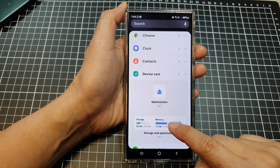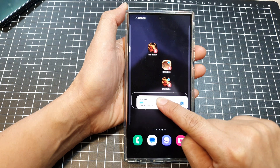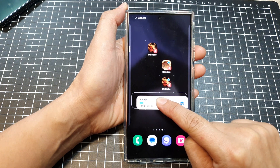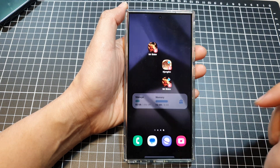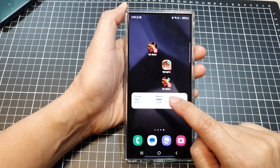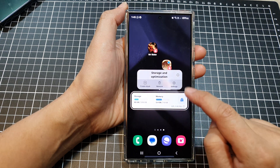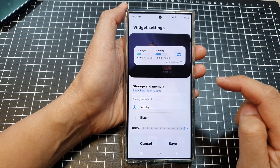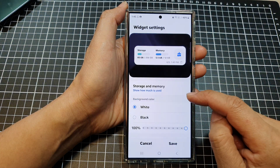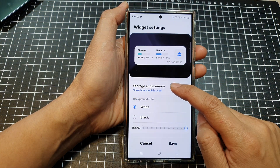Here I'm going to drag on the larger one — touch and hold and then drag it to your home screen and drop it. Next, you can touch and hold on the widget, then tap on settings.